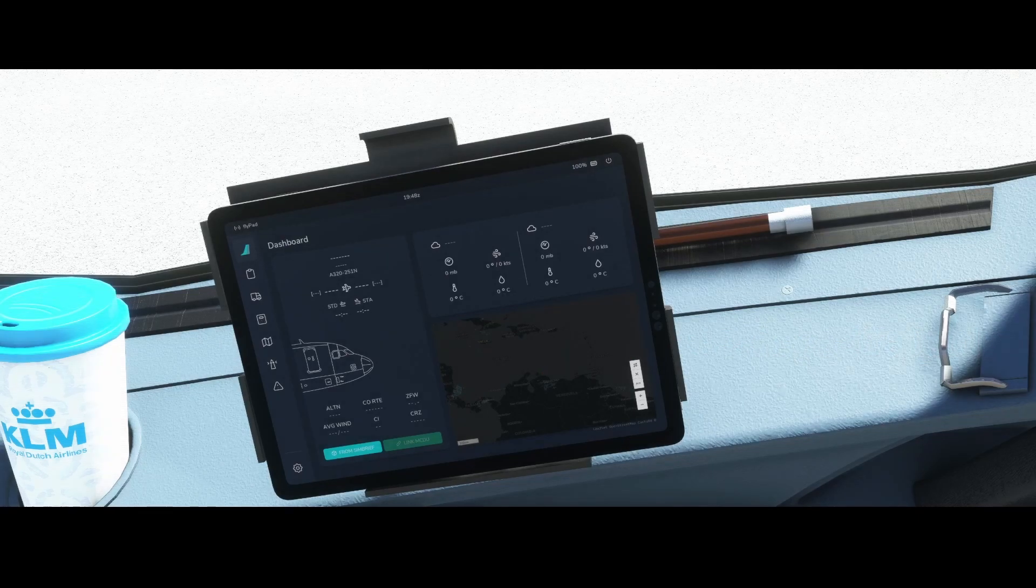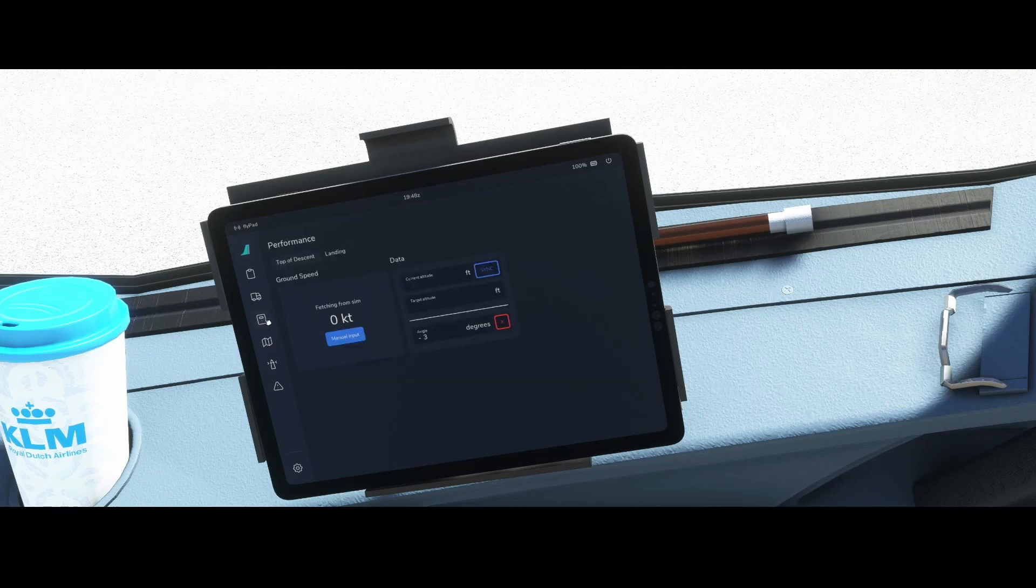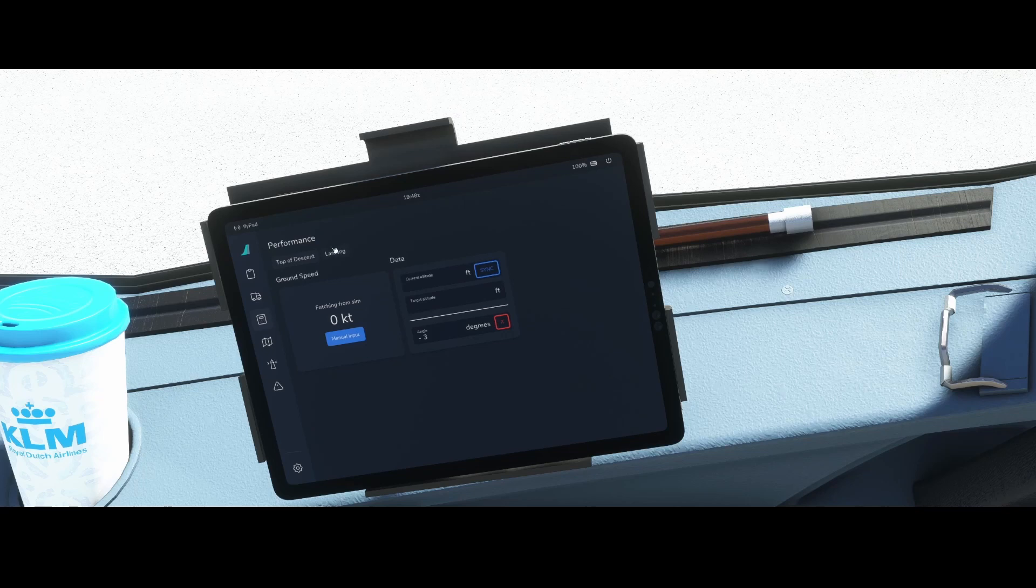Welcome to this new how-to. In this how-to we're going to look at the flight path and specifically the performance calculations which you can do for landing.